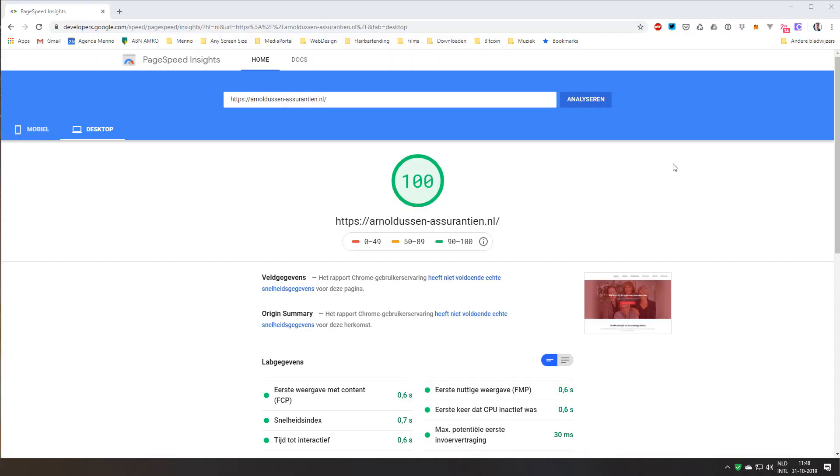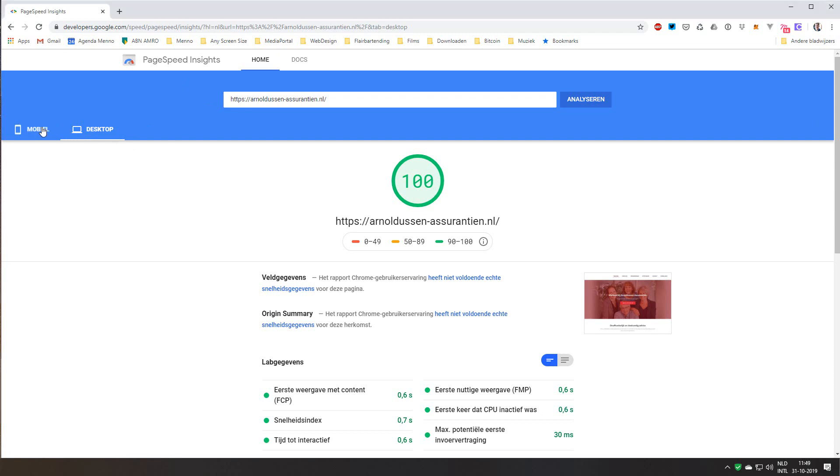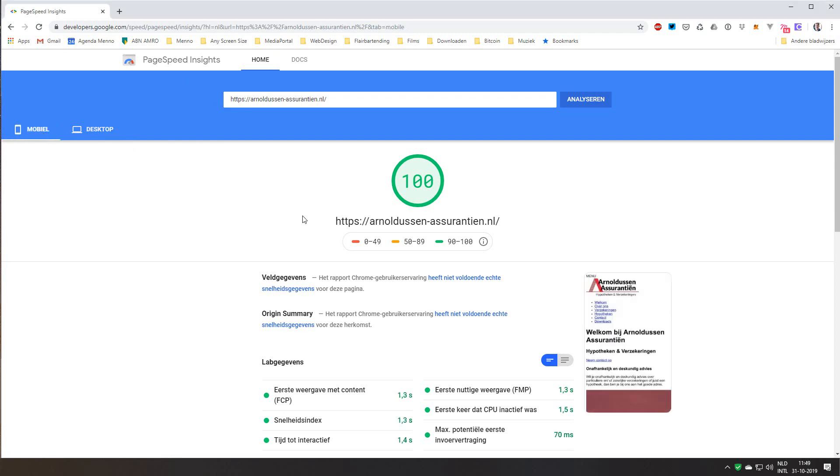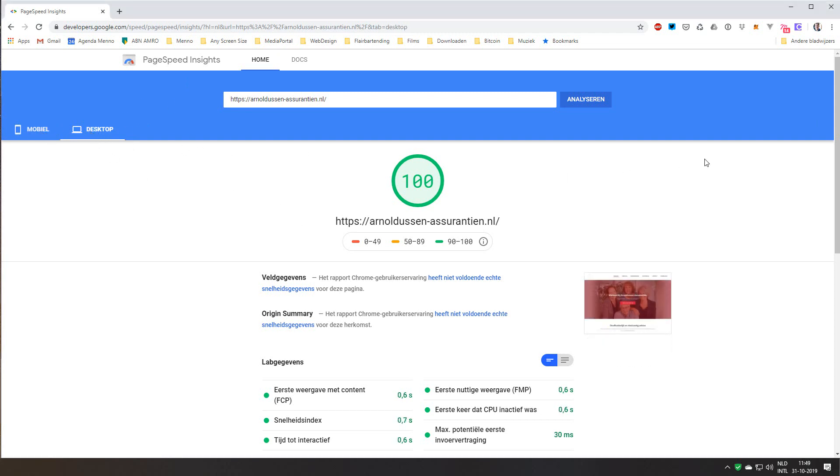Hello. Getting a high PageSpeed score from Google is very critical for getting a good SEO rating for your website. I have optimized my client's website arnoldussen-assurantien.nl and we've finally got a PageSpeed score of 100, both for desktop and for mobile as you can see. I'd like to share a little bit how we did this.